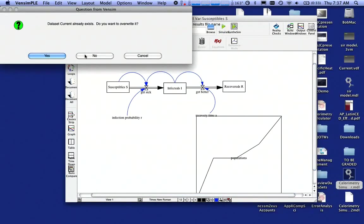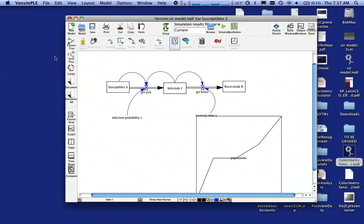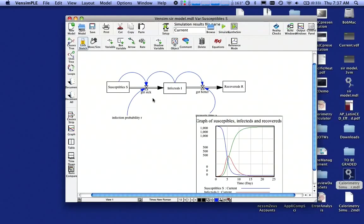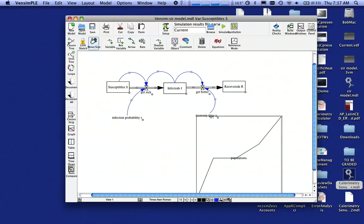And now it sort of looks sort of funky. But when I run the model and say yes, overwrite my data set, I get my graph. Notice, by the way, that I probably need to move some things out of the way so it's not in the way of my graph. And make it look pretty.